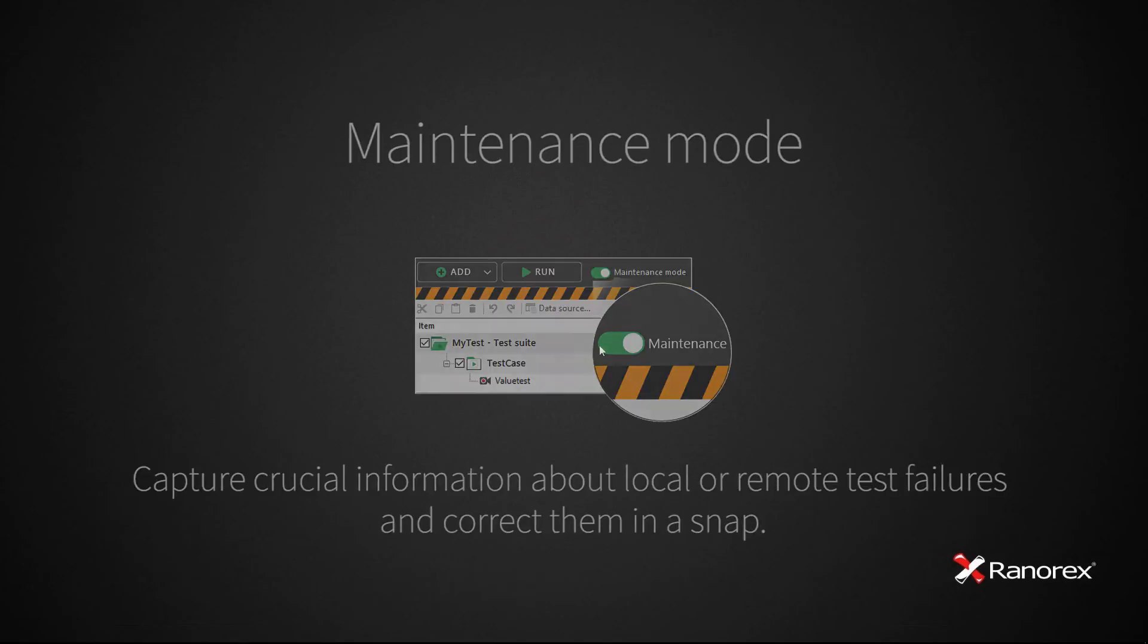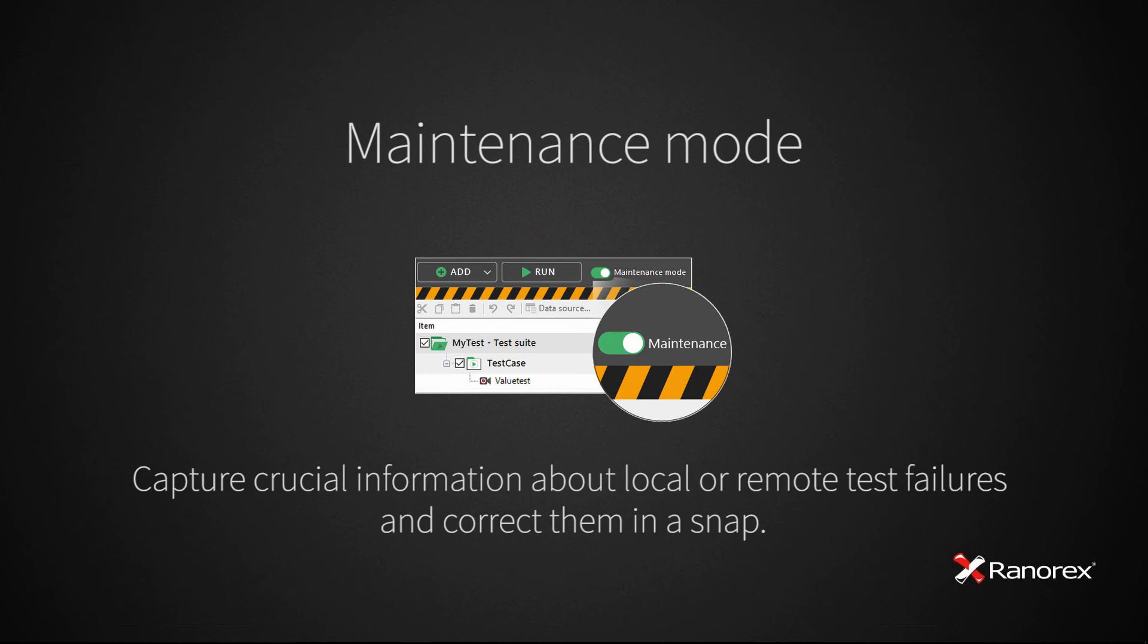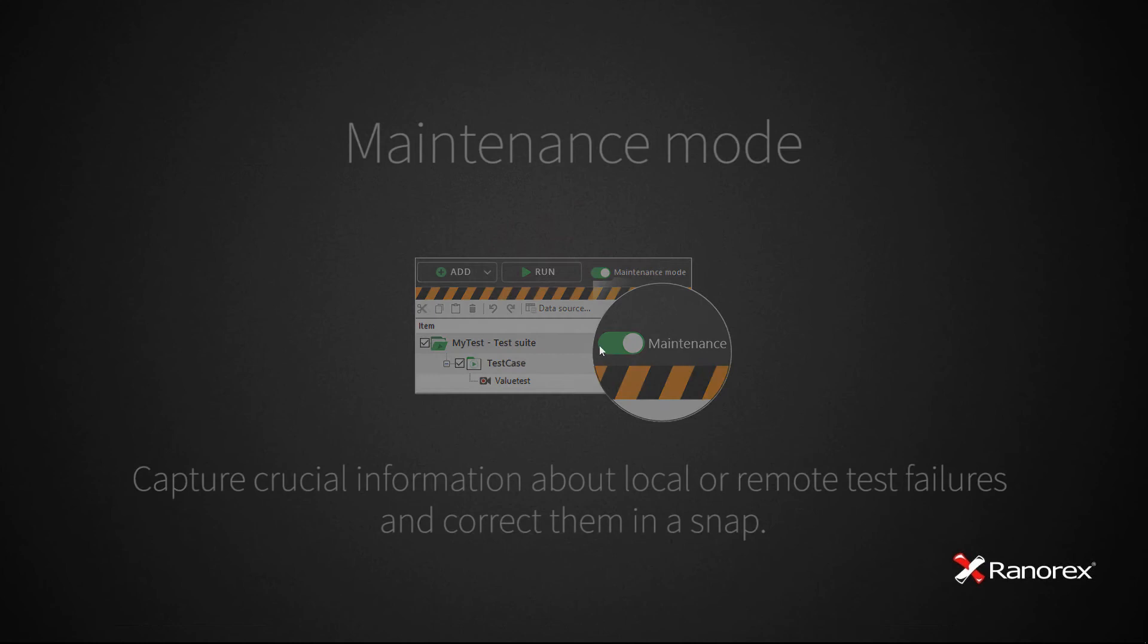Welcome to this video on using the maintenance mode in Ranorex Studio. This video provides a short introduction on how to use the maintenance mode to fix failing test runs.